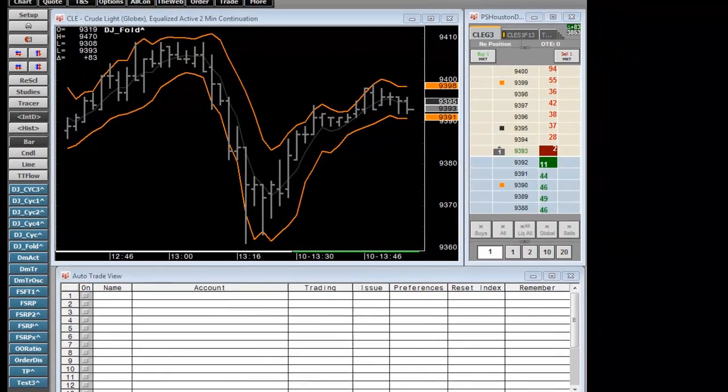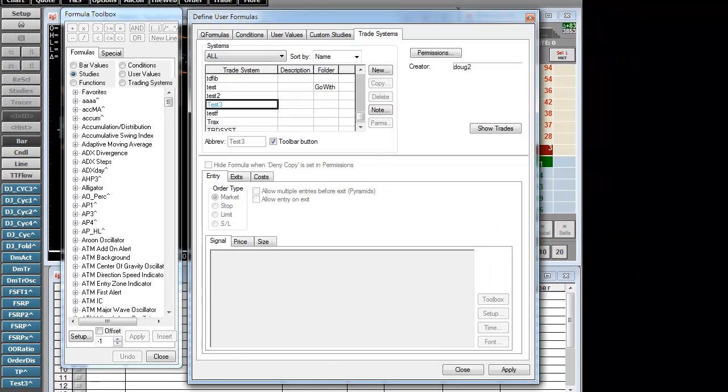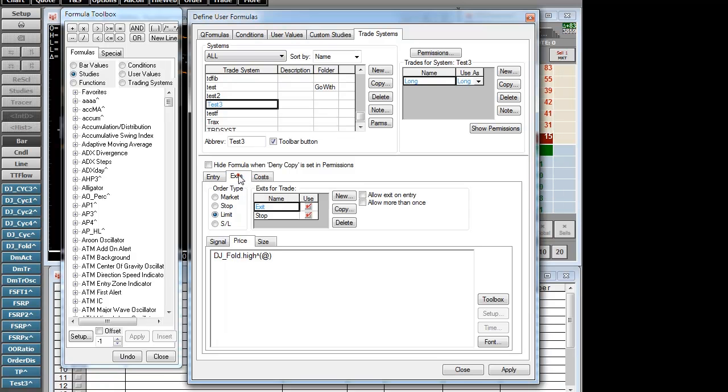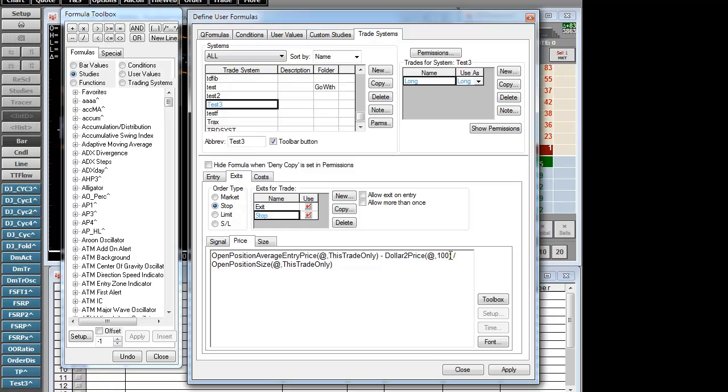In our formula window, I've already got part of the trade system set up, the long side is set up. Our entry is going to be on the low channel and our exit will be on the high channel with a stop value of $100 or 10 ticks in the crude market.